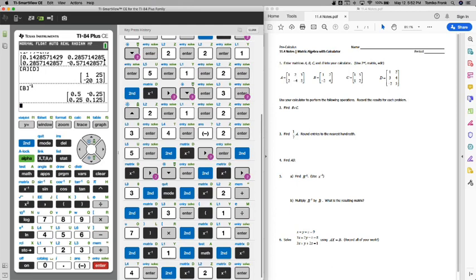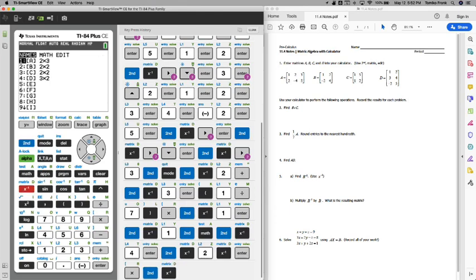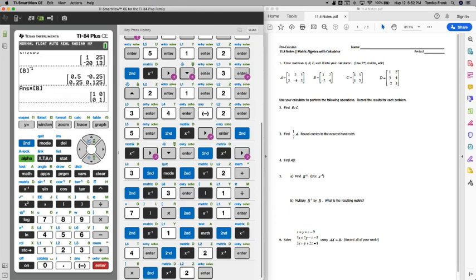5B asks us to multiply that inverse by matrix B. I am going to take that answer and hit multiplication, go back, and select matrix B. So we have the inverse of B times B, and that is the identity matrix: 1, 0, 0, 1. The identity matrix is that matrix that has 1s across the diagonal. This shows that B and B inverse are actually inverses of one another.